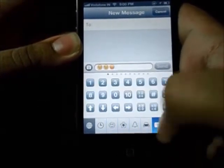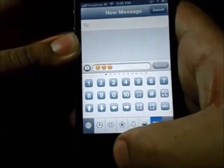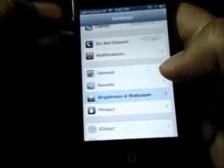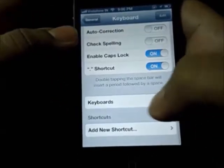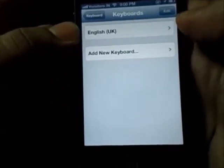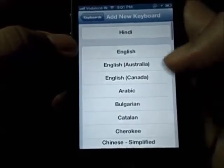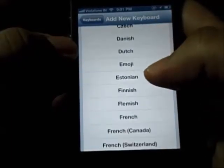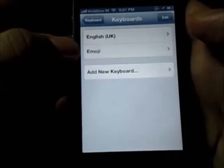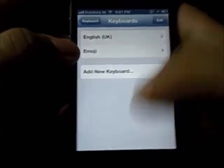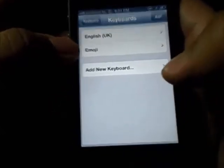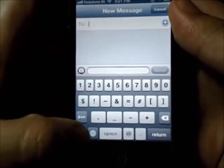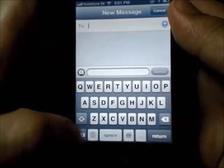My next tip is how to add the emoji keyboard on your iPhone. What you need to do is go to Settings, head over to General, get into Keyboards, and click on Add New Keyboard. From there you can simply add the emoji keyboard. Now whenever you want to use it, you just click on the globe icon and you are greeted with the emoji keyboard.